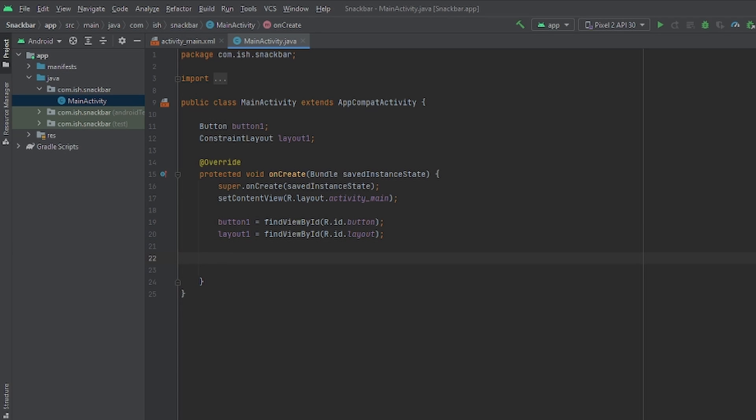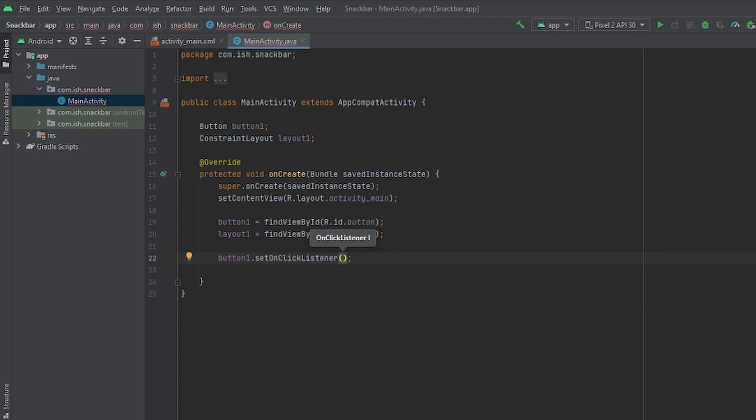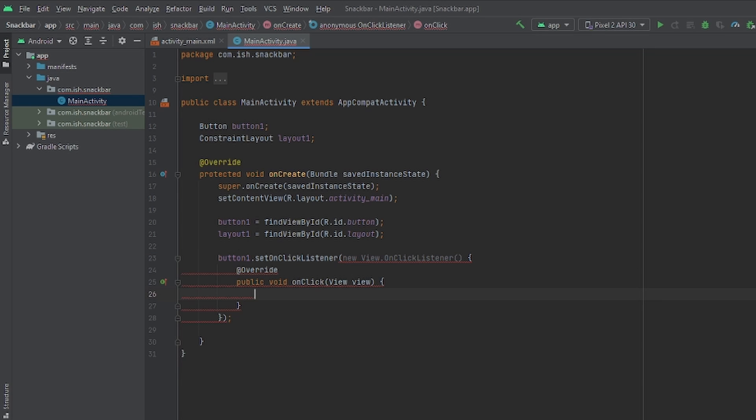Now it's time to set up the onclick listener. So once we press the button, the snack bar message will come up. We're going to do this by doing button 1.set onclick listener. We're going to type inside the parentheses new view dot onclick listener.